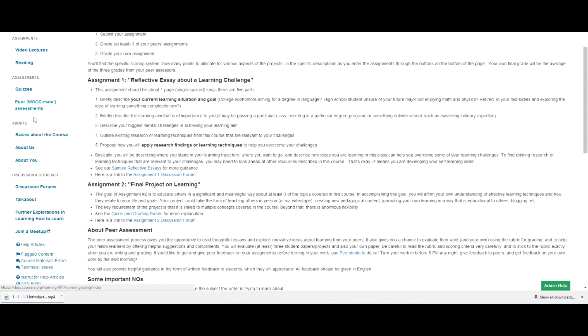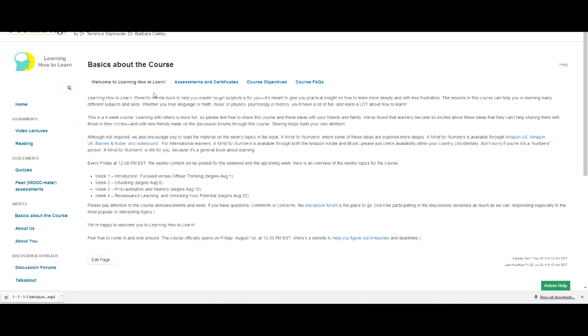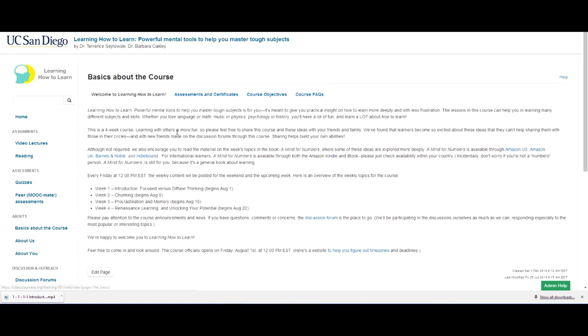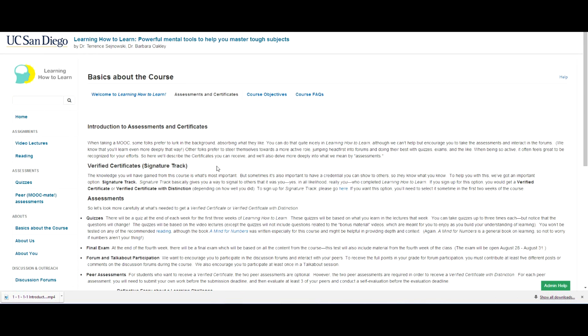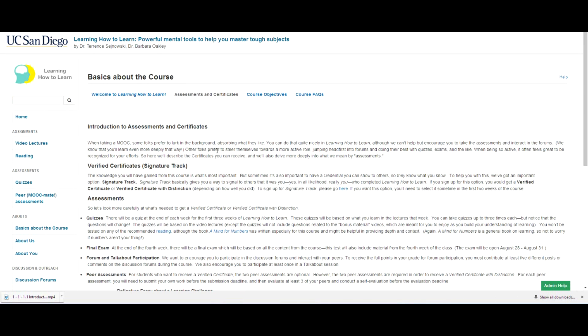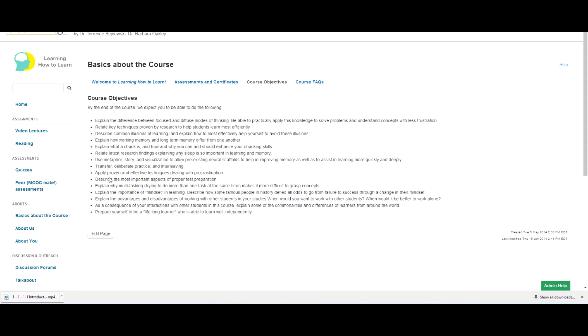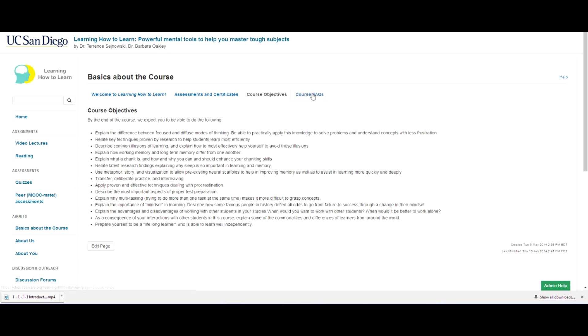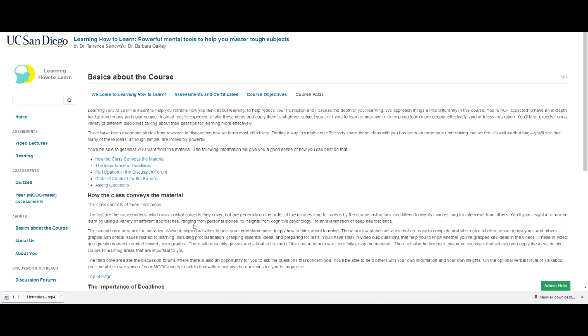So then there's a little bit here in the about section, basics about the course. So here's a little bit of an introduction again, and it pretty much repeats what's on the introductory page. And then a little bit more about assessments and certificates. And of course, the verified certificate is a very nice way to go if you want to really show people that you've actually learned the material in the course.